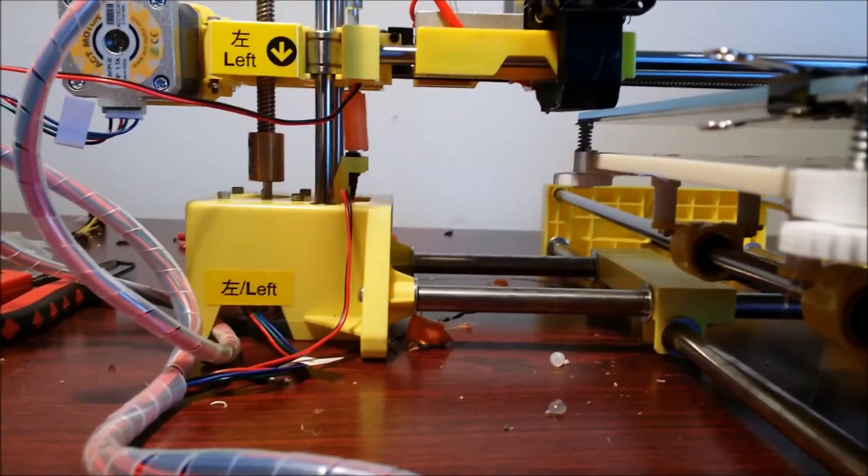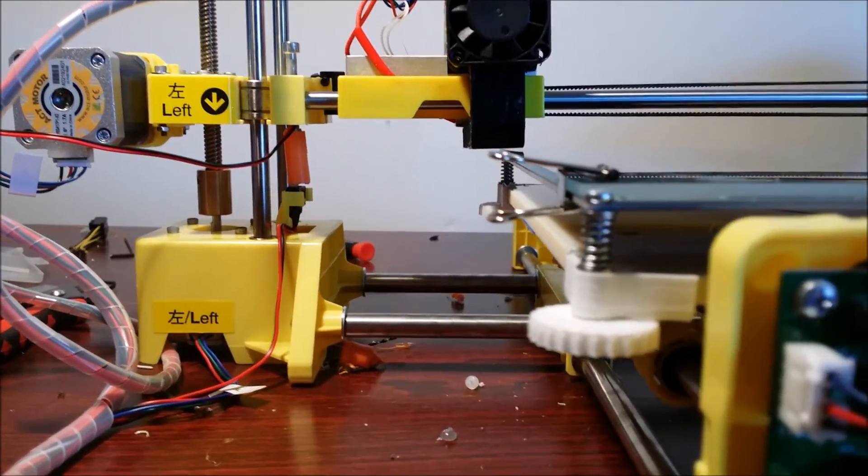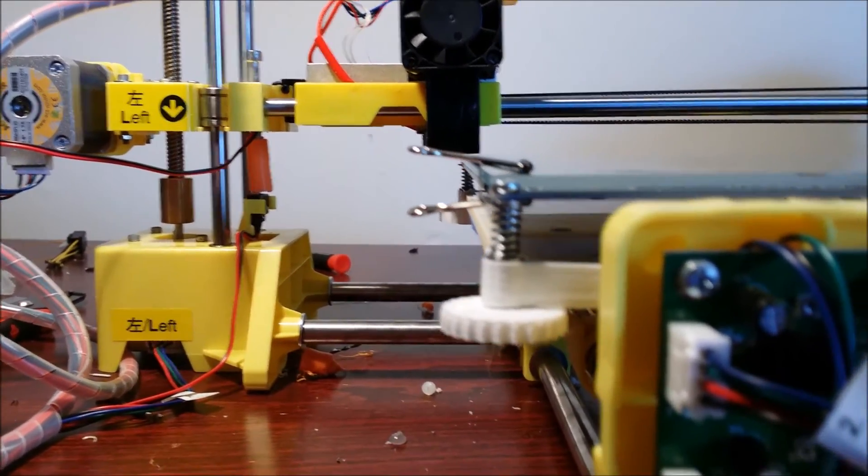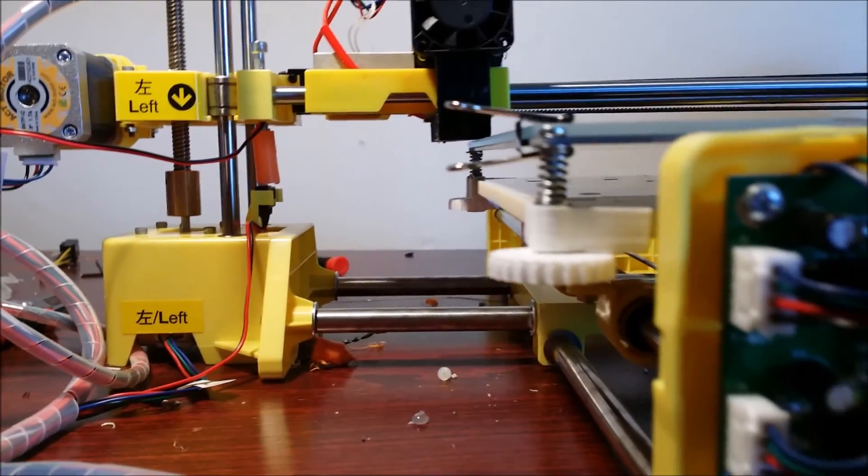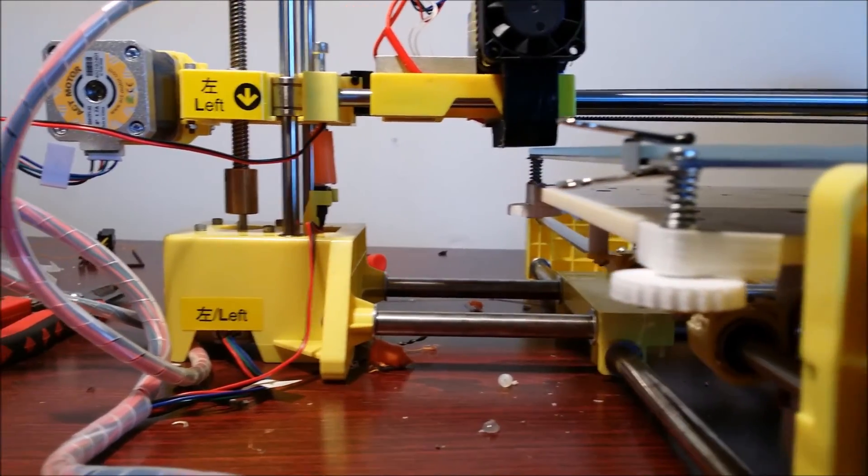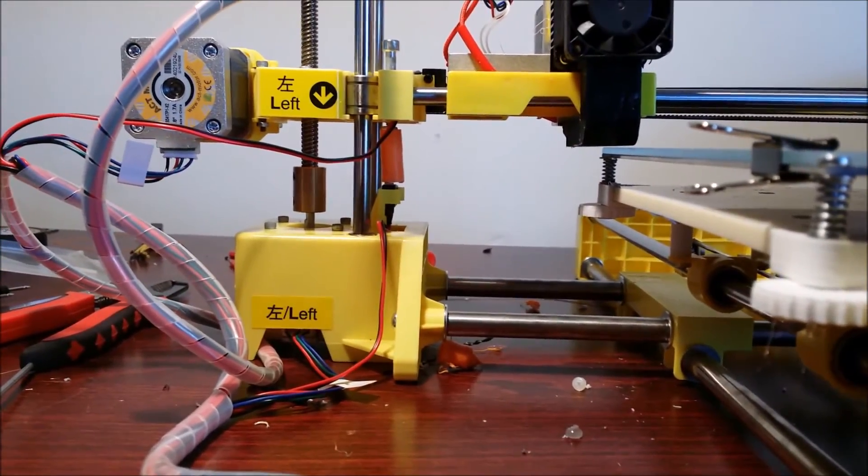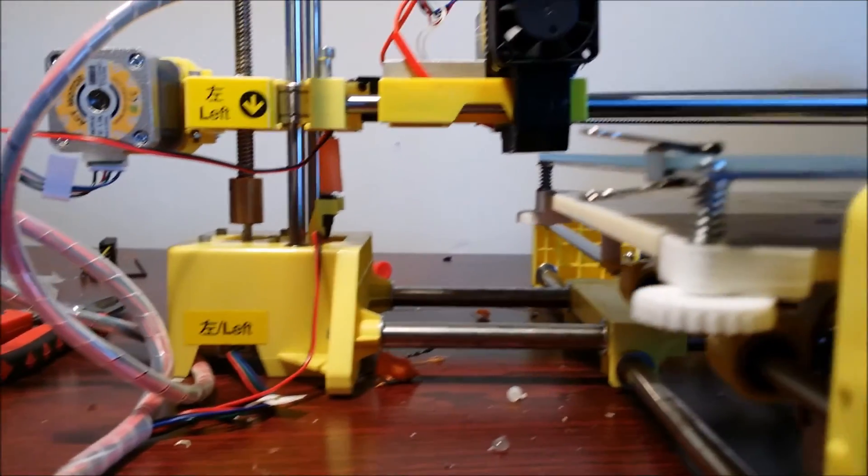Alright, and that's pretty good. So you can actually see a little bit where it's uneven, but that could be fixed by leveling the bed.